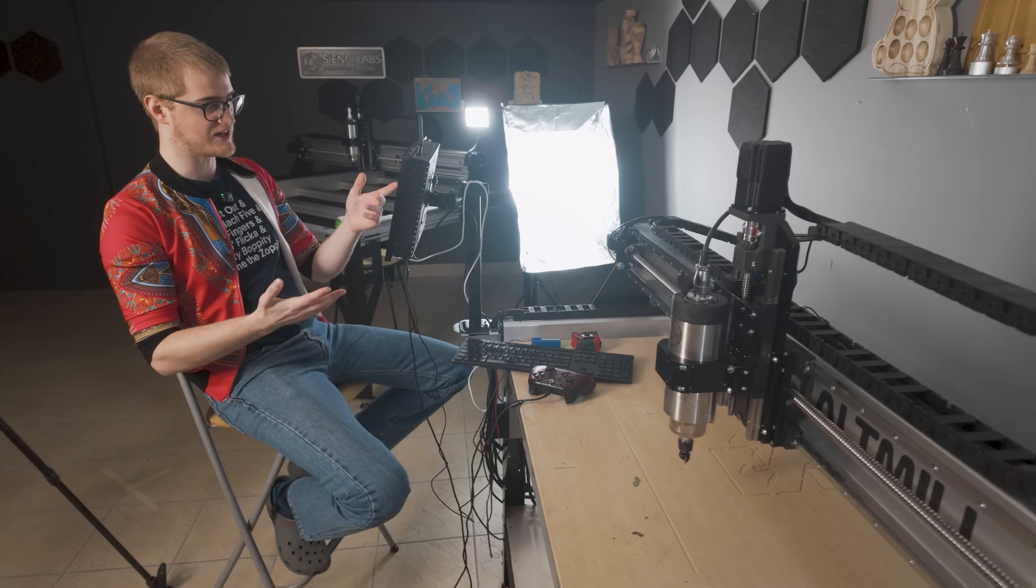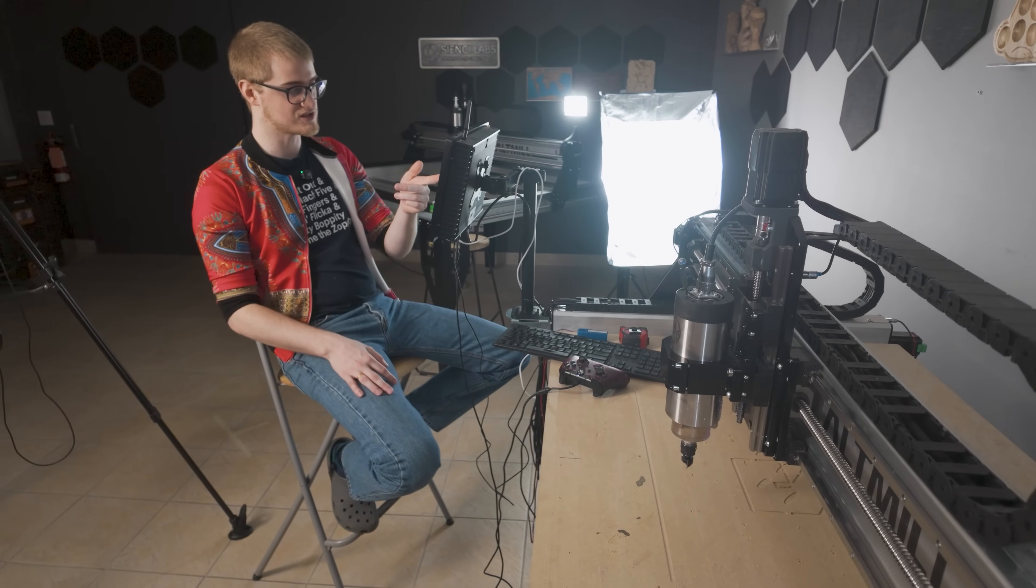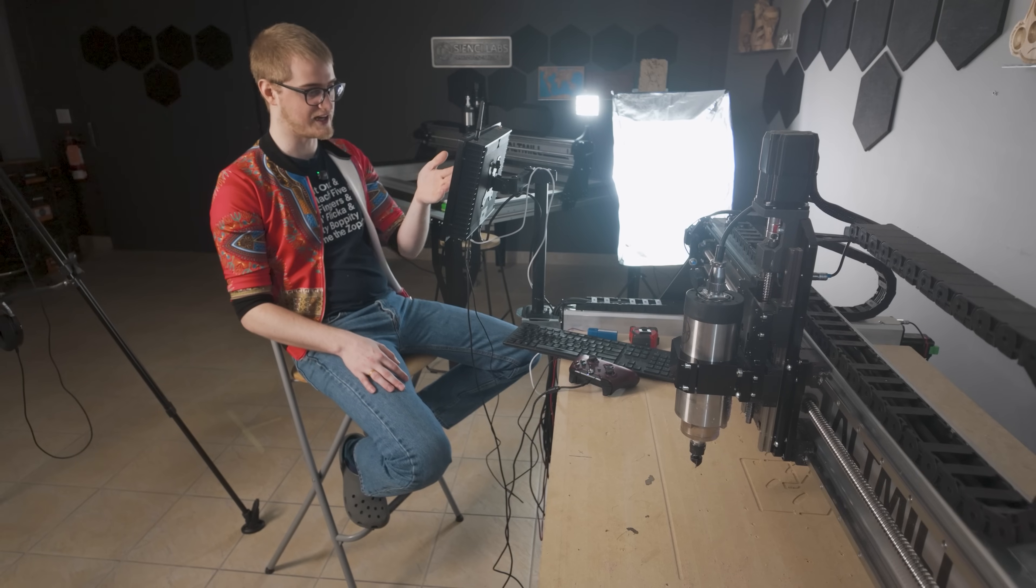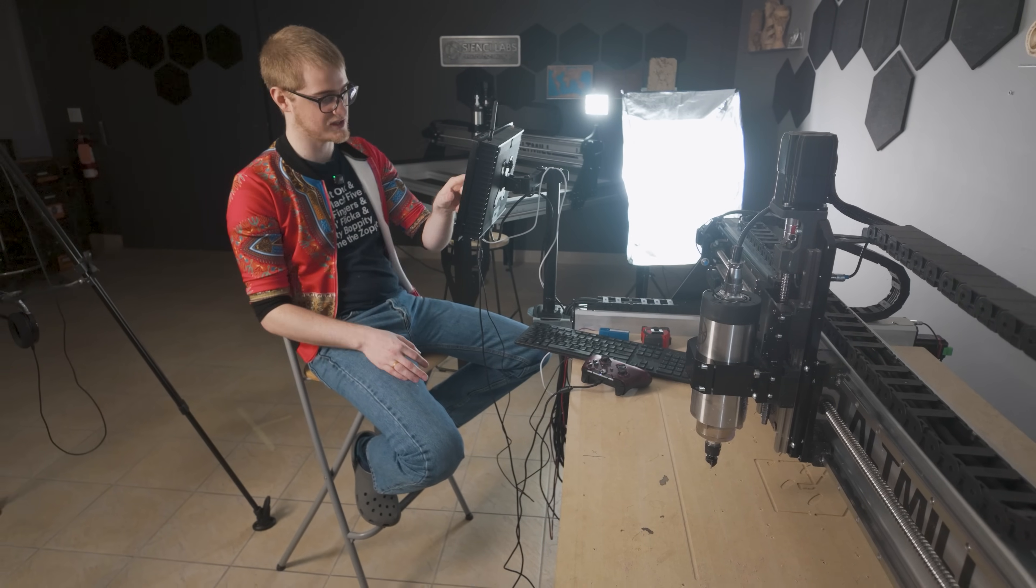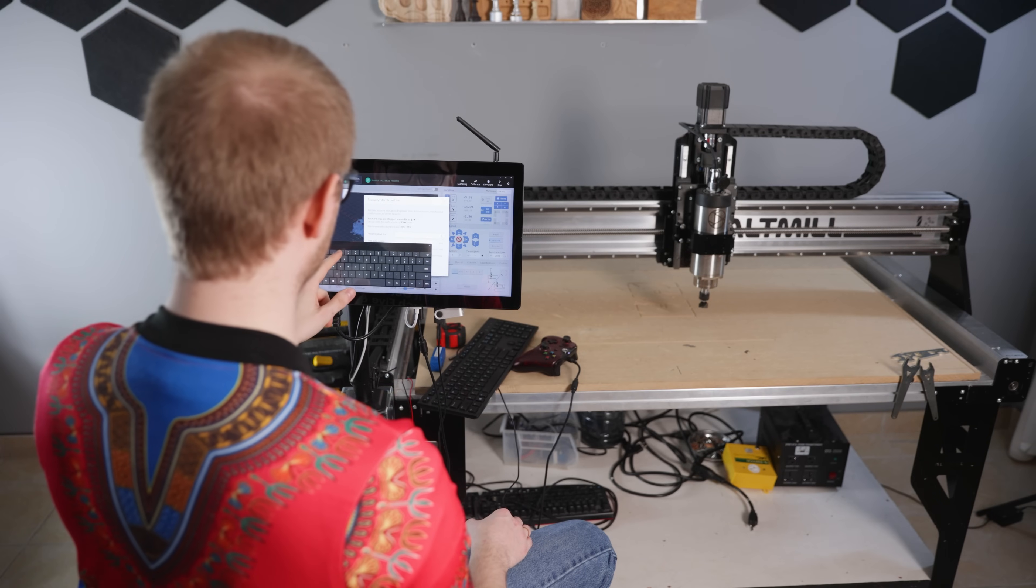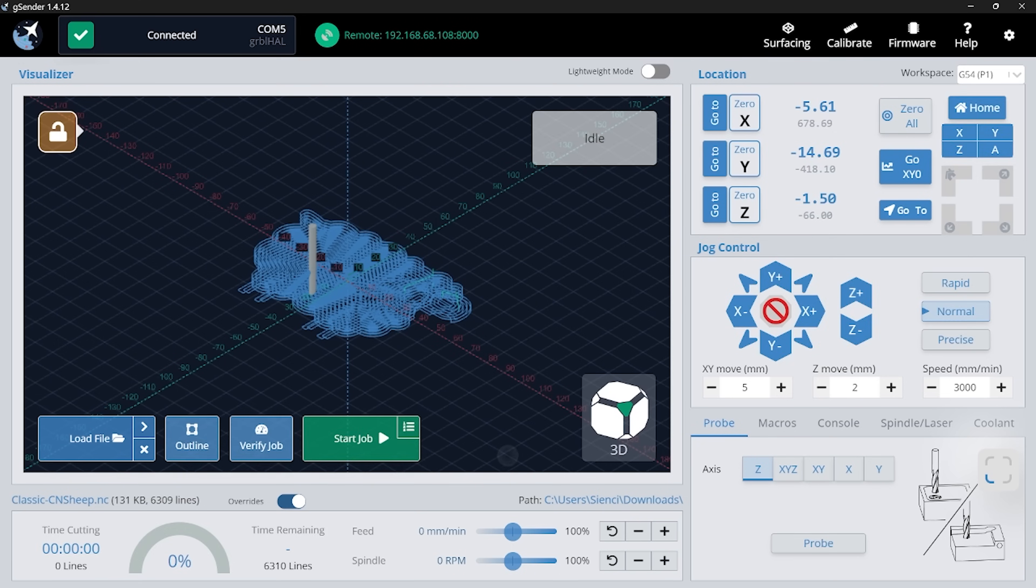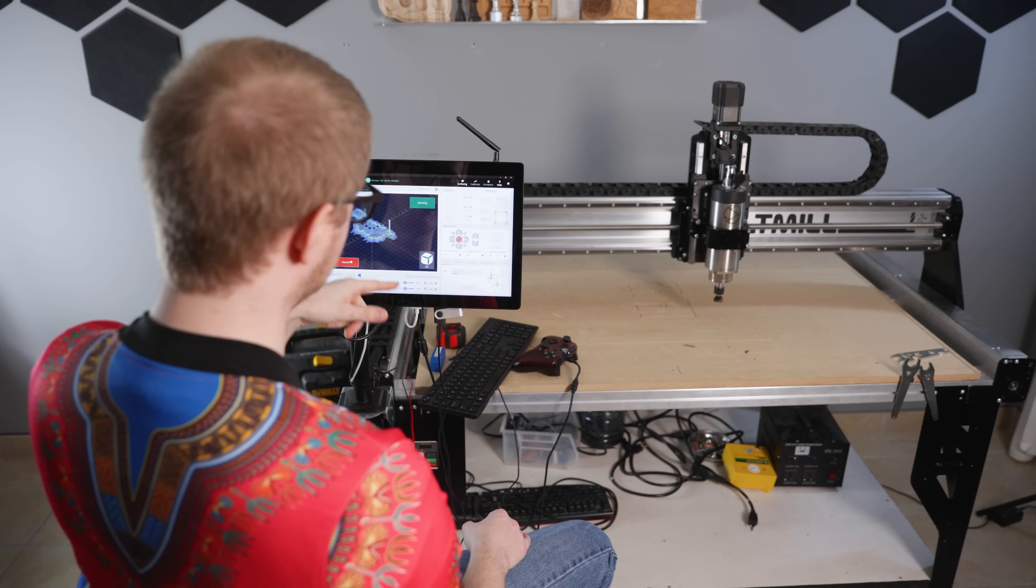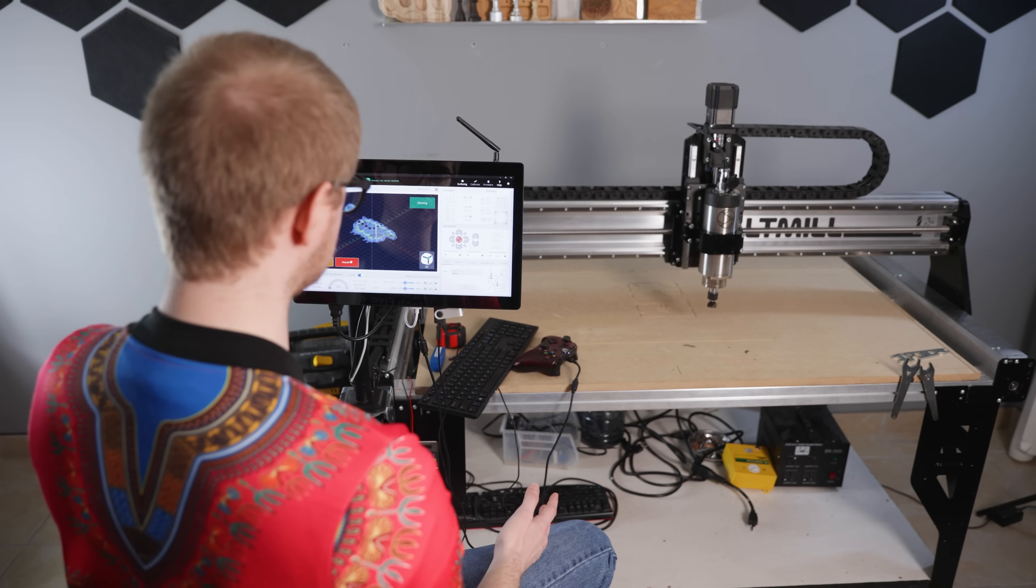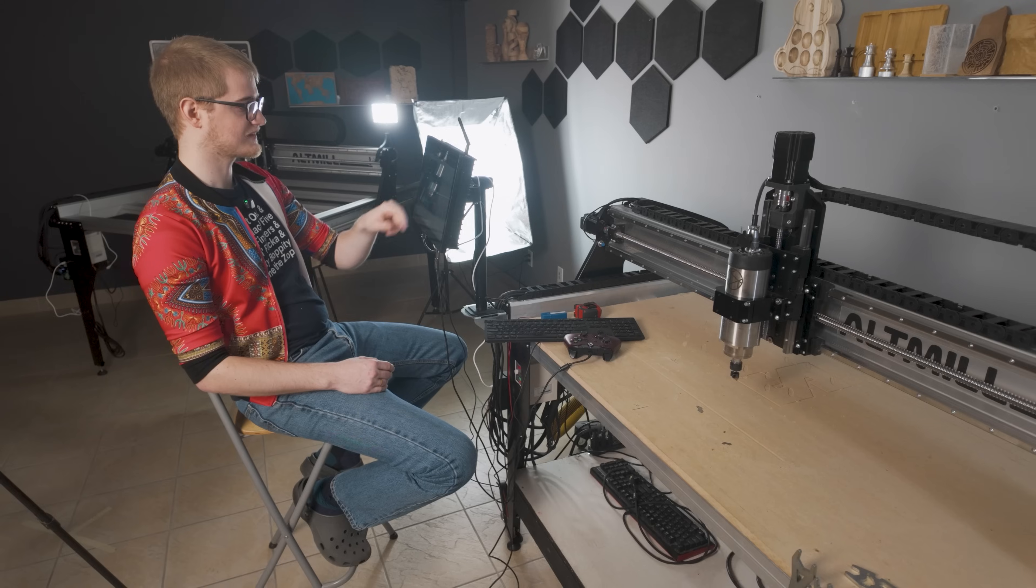Basically now that we know what line it started from, we can just start cutting again on that same file from that line. Or if you think it missed something, you could enter in any of your own line numbers. Like let's say I want to go back a couple lines and start from line 205. I can now just hit start from line. And now you can see in the visualizer, it's already considered that center part cut out that we already cut out. And it's resumed cutting from there. And that's all you have to do. Even if you're not hit - I'll stop this here.